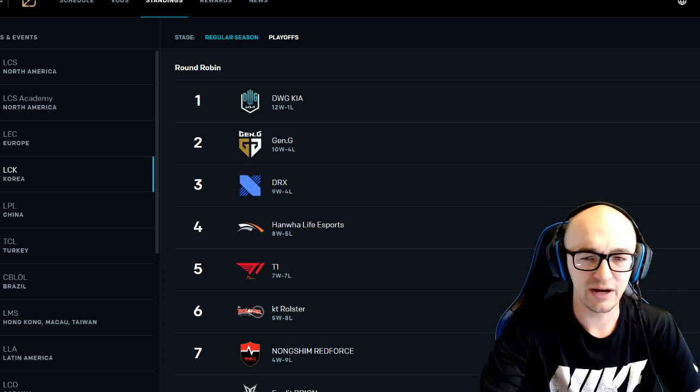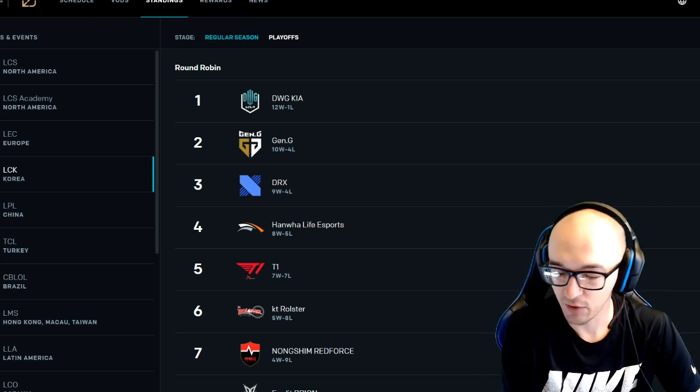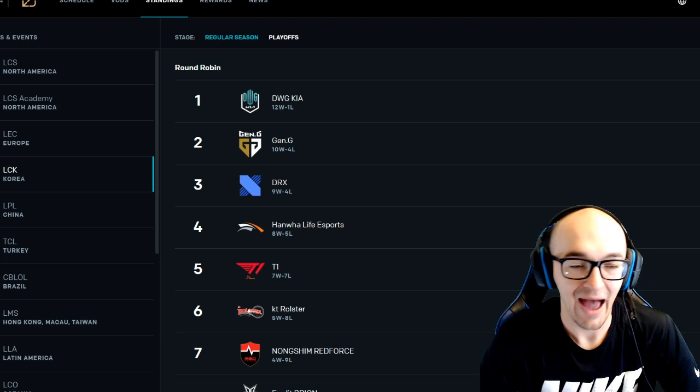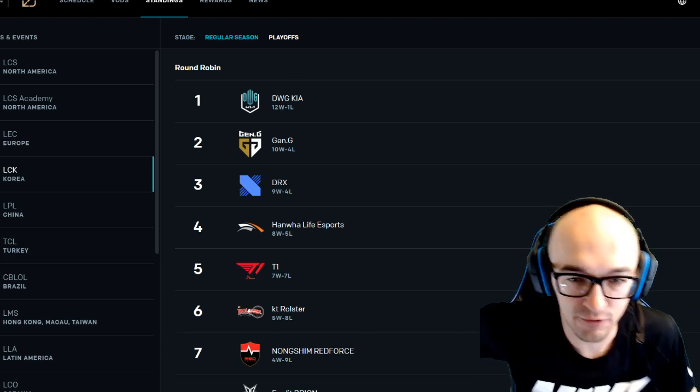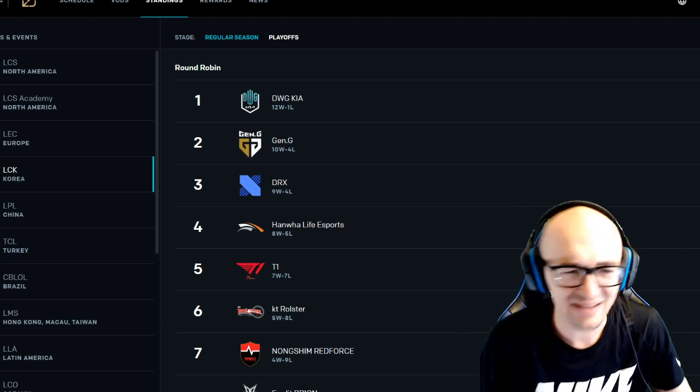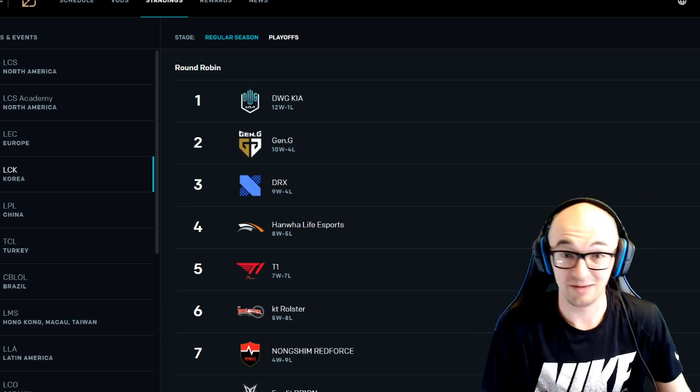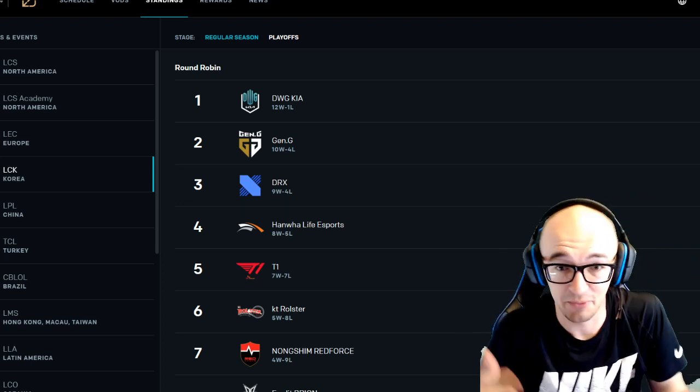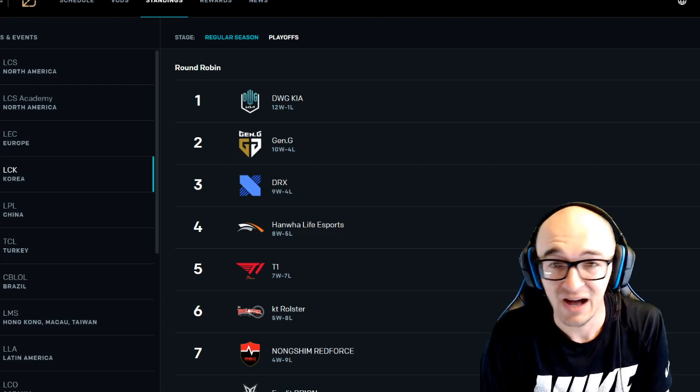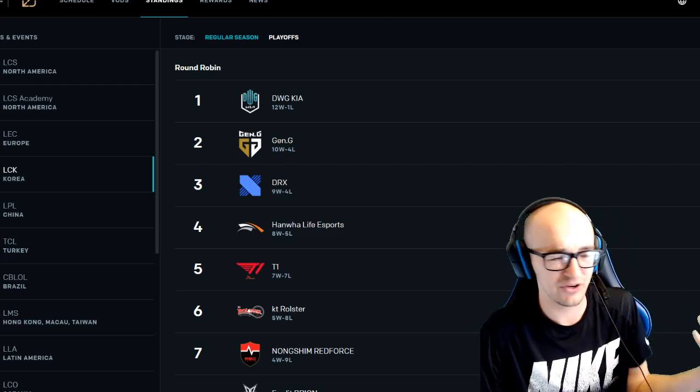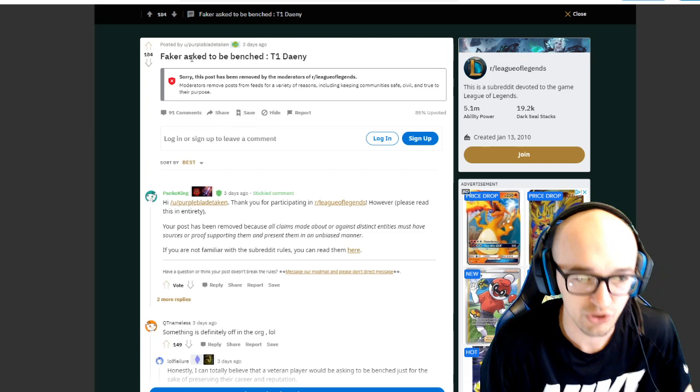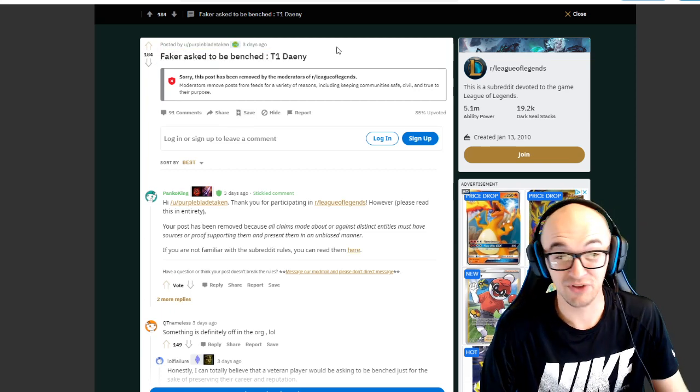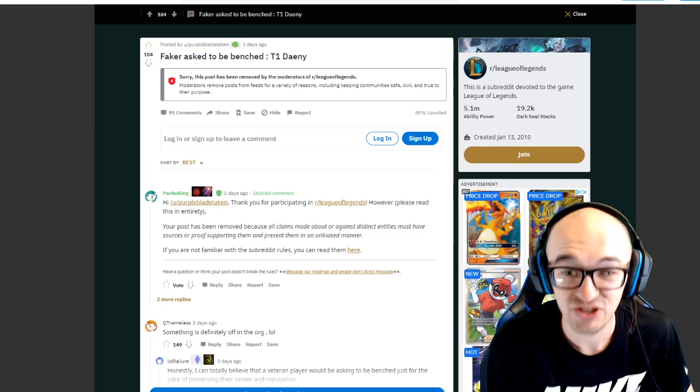So this story kind of took a weird turn. I know we had talked about previously how they weren't really sure what was going on with Faker. He hadn't played in a couple of weeks. He hadn't scrimmed in a couple of weeks. It looked like maybe T1 was content with riding out Closer for the rest of the season. Then this Reddit post came out. There was an interview that came out with the T1 head coach where one of his quotes in it was that Faker had asked to be benched.